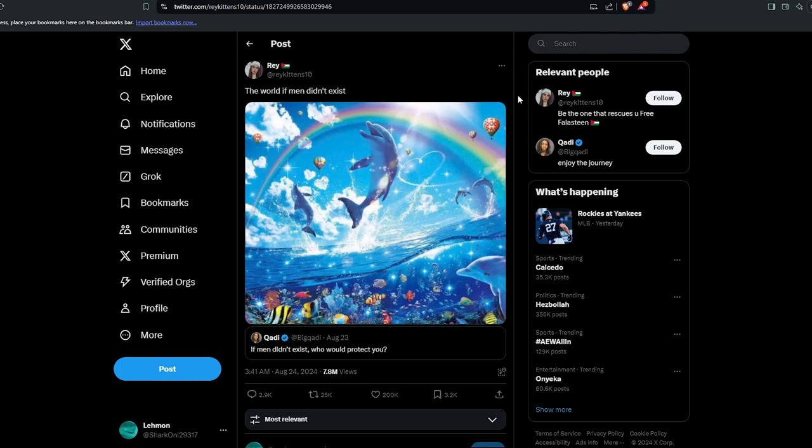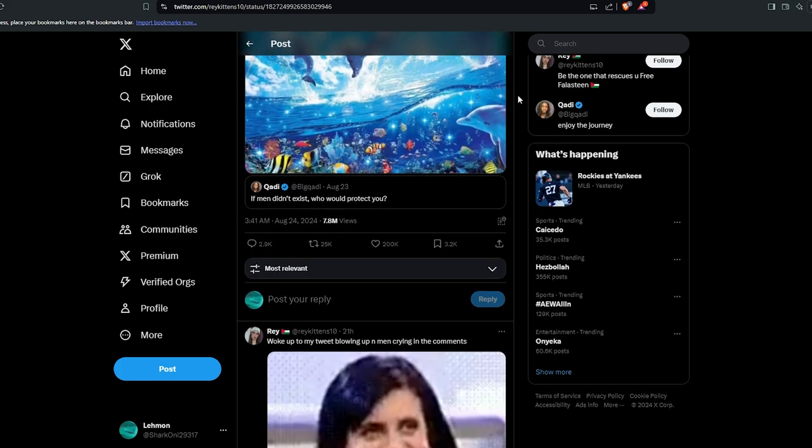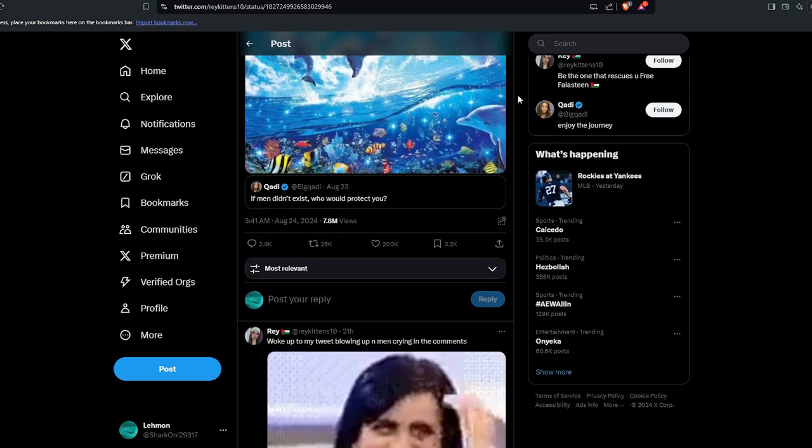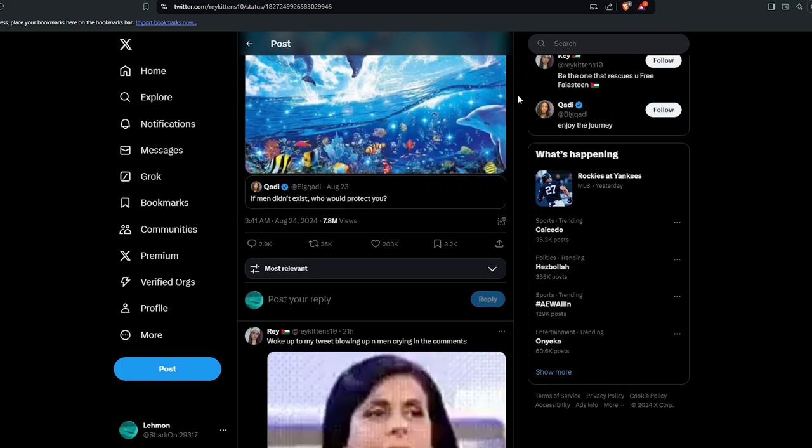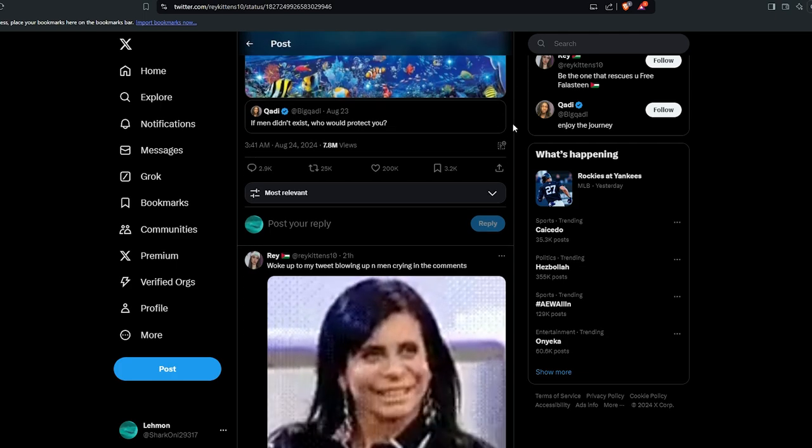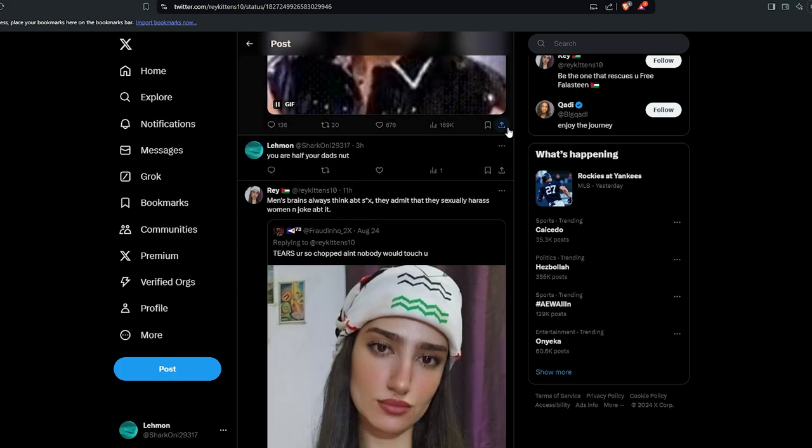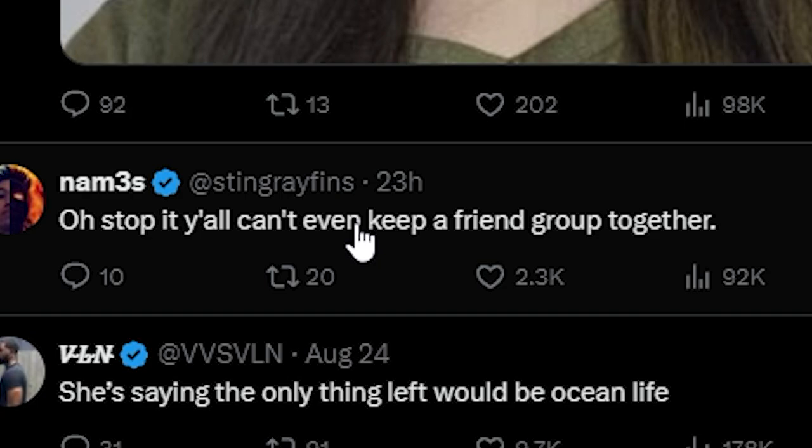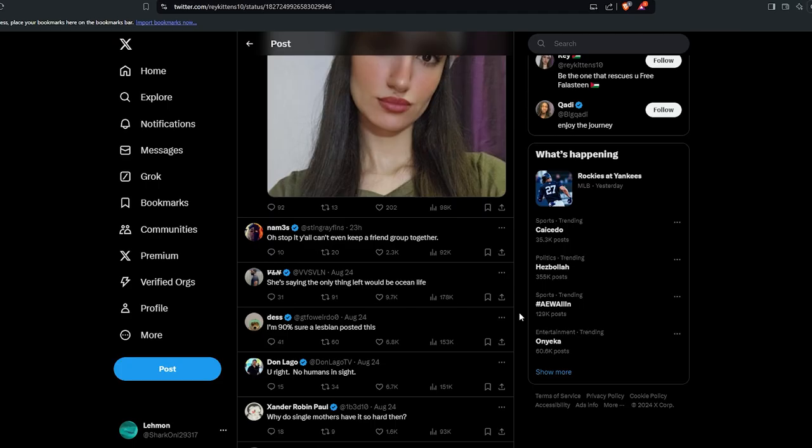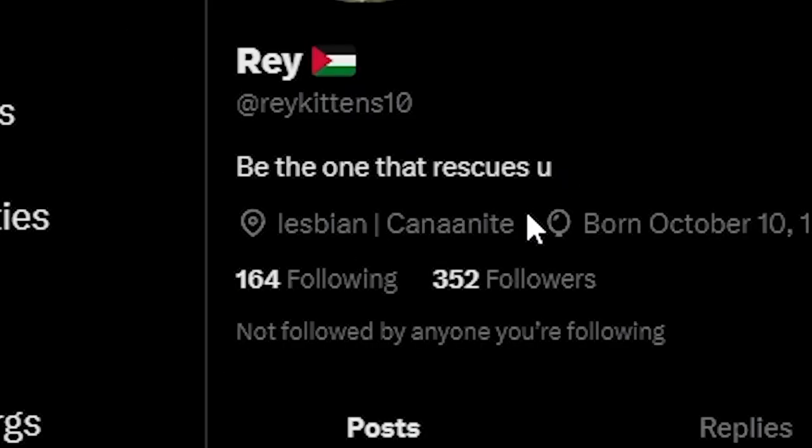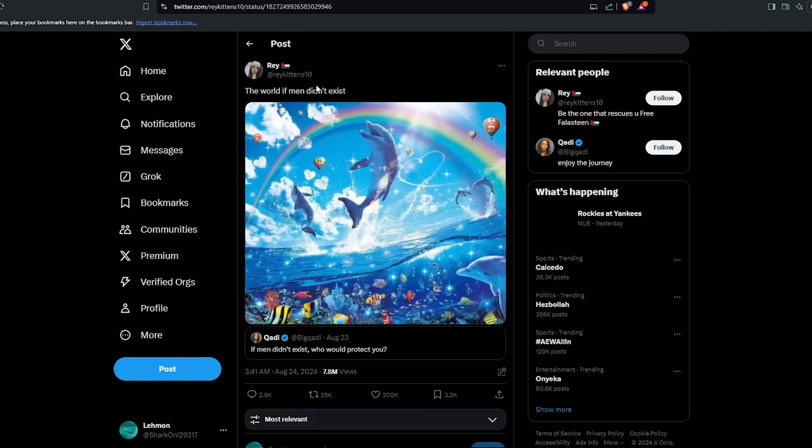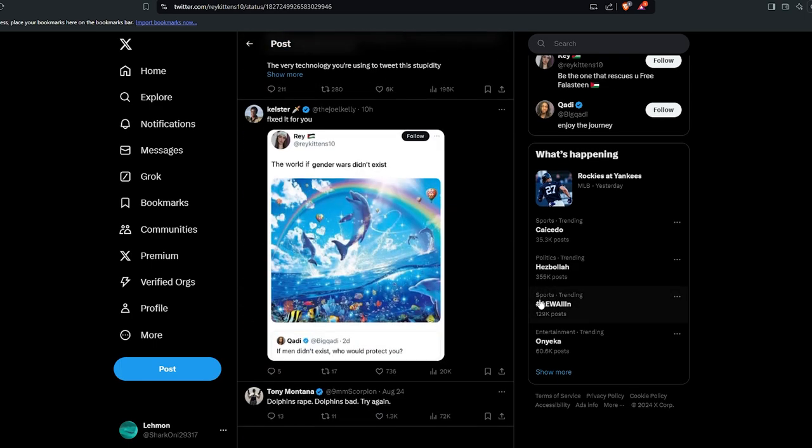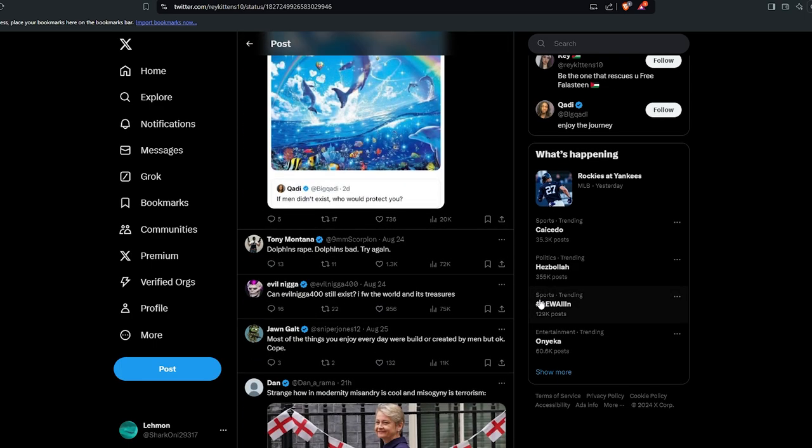Sorry, I'm tired. The responses are absolutely gold. She's just getting dunked on every single one. One says: 'Stop it, y'all can't even keep a friend group together. I'm 90% sure a lesbian posted this.' And not wrong. I just wanted to show you guys this because it's absolutely hilarious.